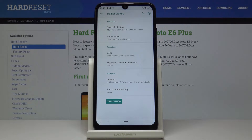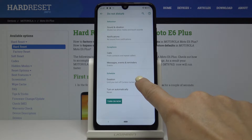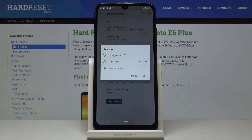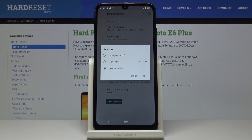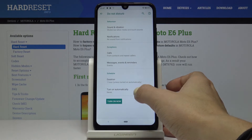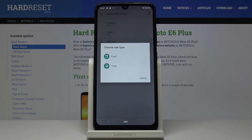You can also schedule your DND mode. Simply select the duration — it can be set to ask every time when you use the shortcut icon, or for example for one hour. You can also turn on automatically, personalizing a mode such as sleeping to trigger your DND mode.